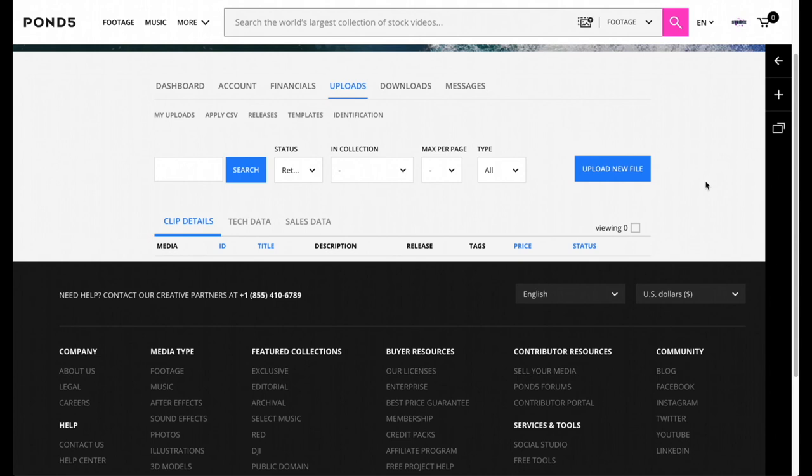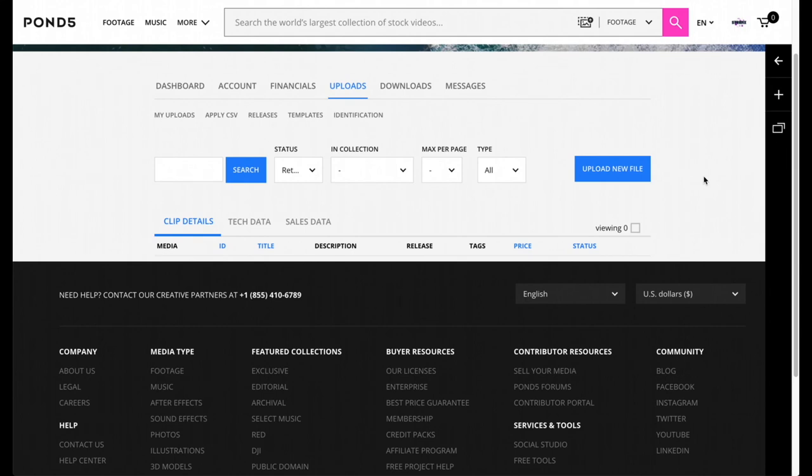Hello, this is Edwin. I'm going to be teaching you how to upload to Pond5 today. So we're going to go to pond5.com, and this is assuming that you have already made an account, that you filled out all the tax forms and everything that you need to do according to Pond5's regulations.